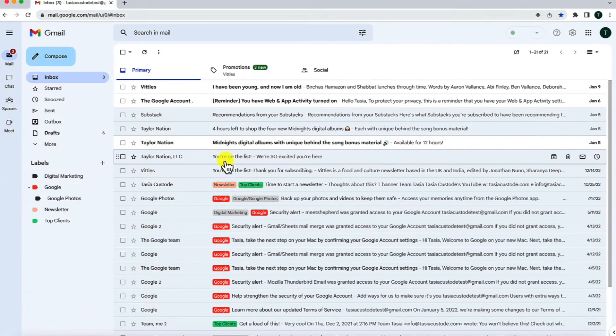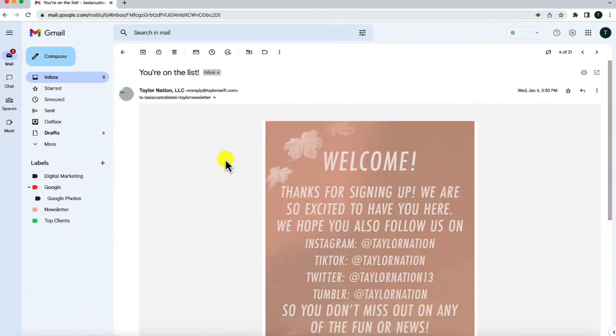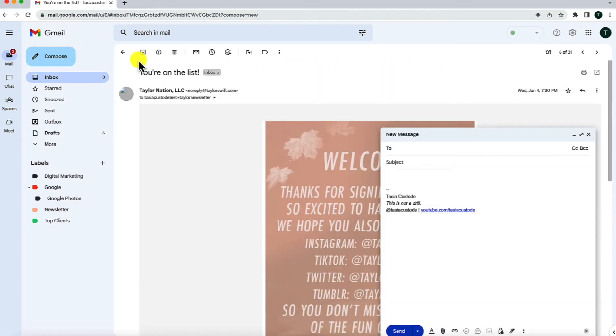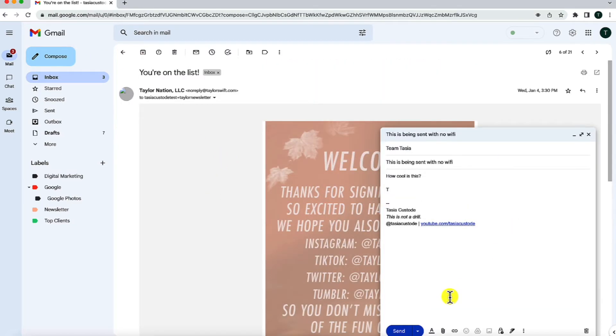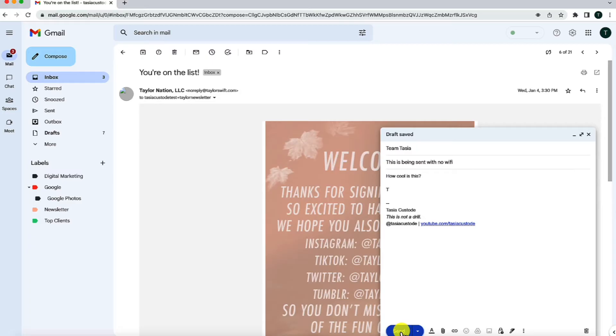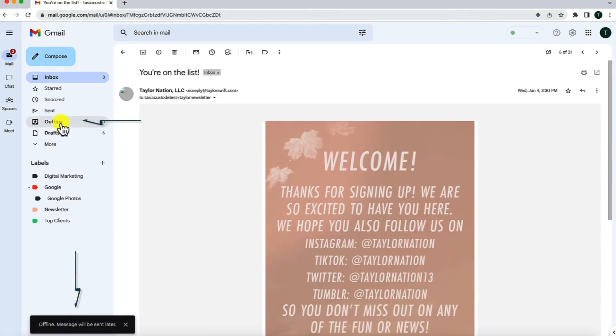You can review existing emails and also send emails as well. When you send an email when you're offline, your email goes into an outbox folder where it'll automatically be sent as soon as you're back online.